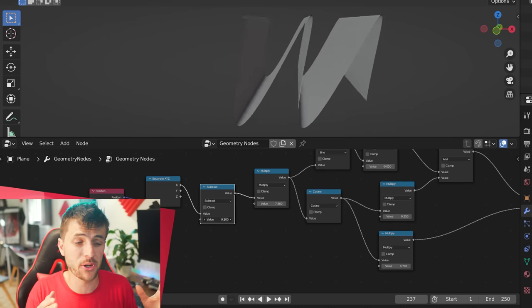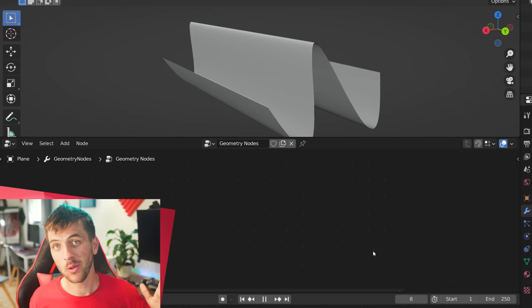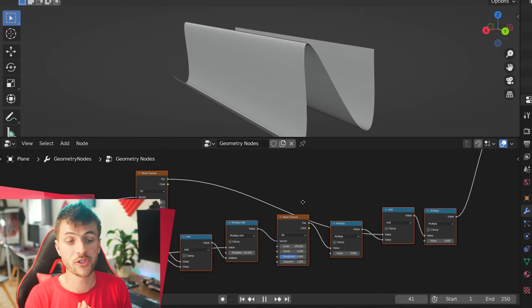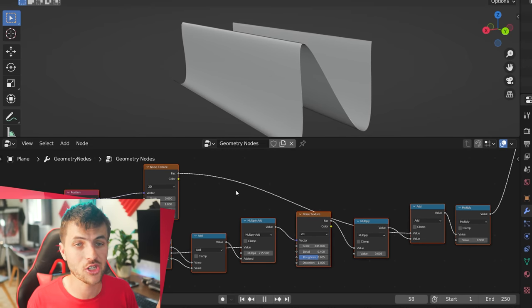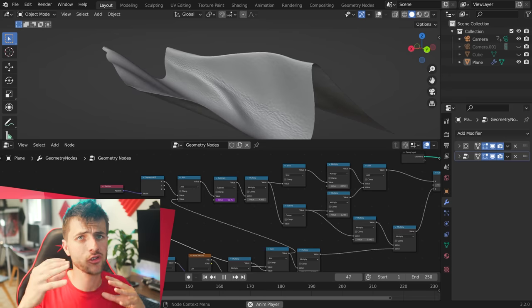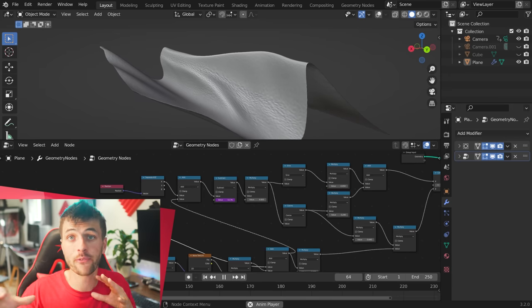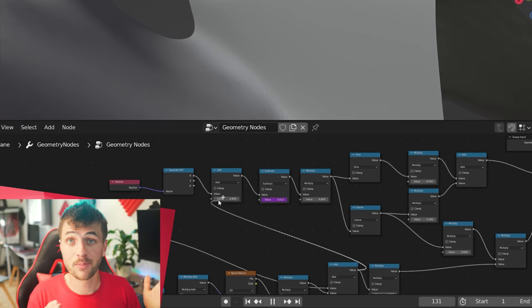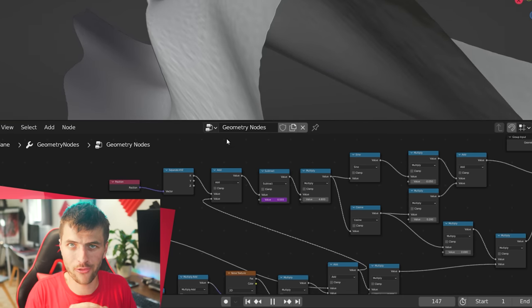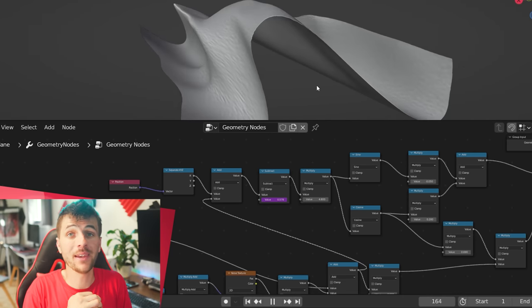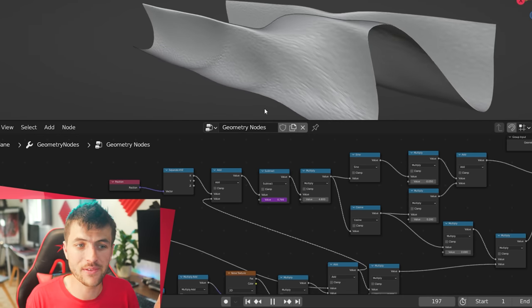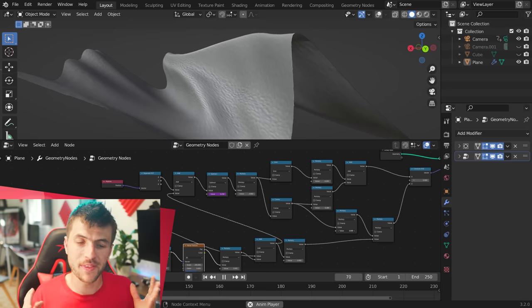Then once you have the basic shape, it was a matter of just using some noise textures to add extra details and deformations to the wave, make it look more imperfect. But once I added those to both the X and Y deformations and animated the value, we had some moving waves in our viewport.